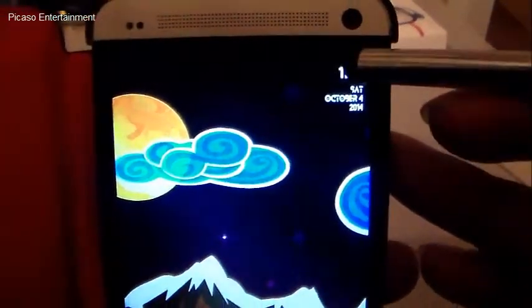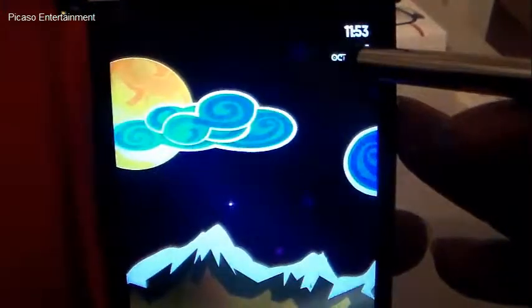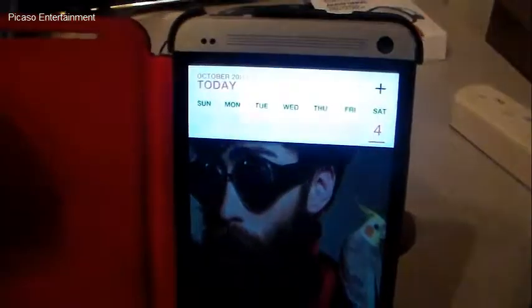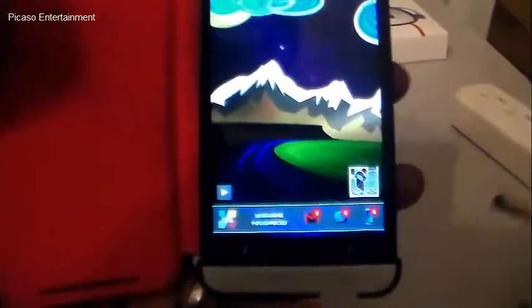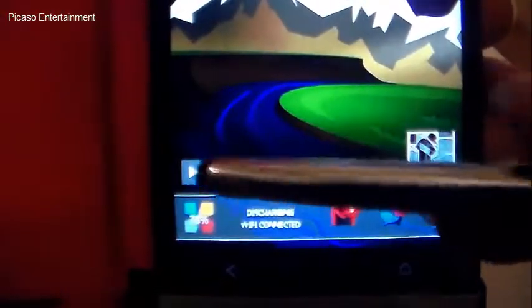Up in the top right corner we have the time and the date. Tapping on each, using the hotspots, will bring you to the respective application — time brings you to Timely and the date brings you to Cal. Two great free applications you should check out if you don't like stock applications.